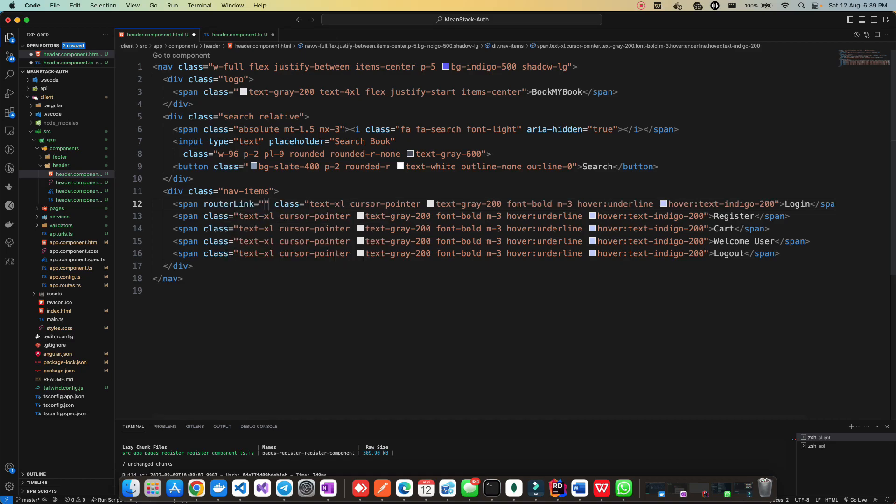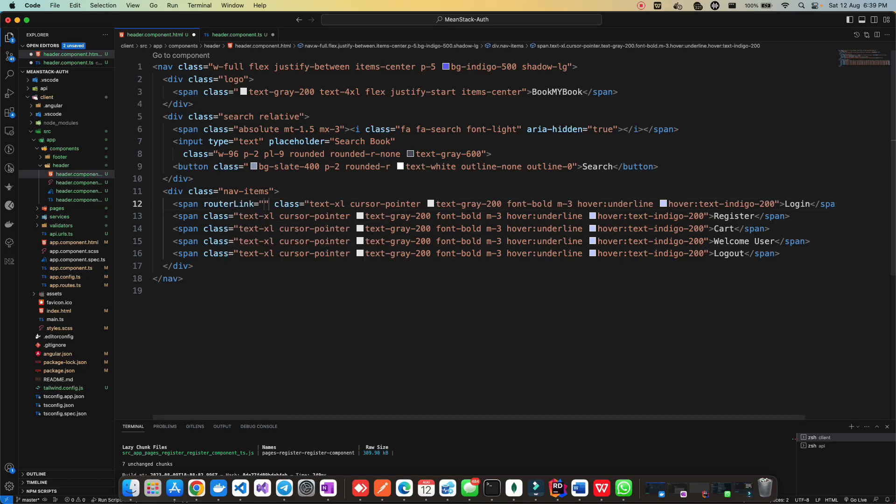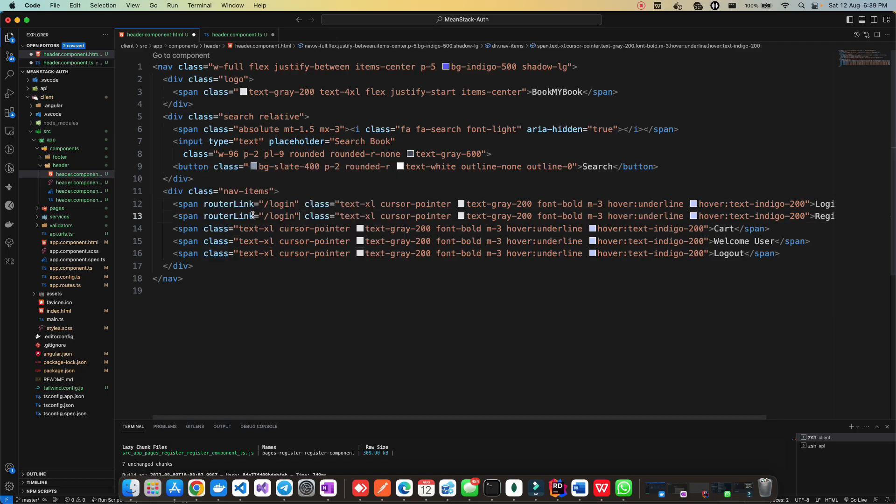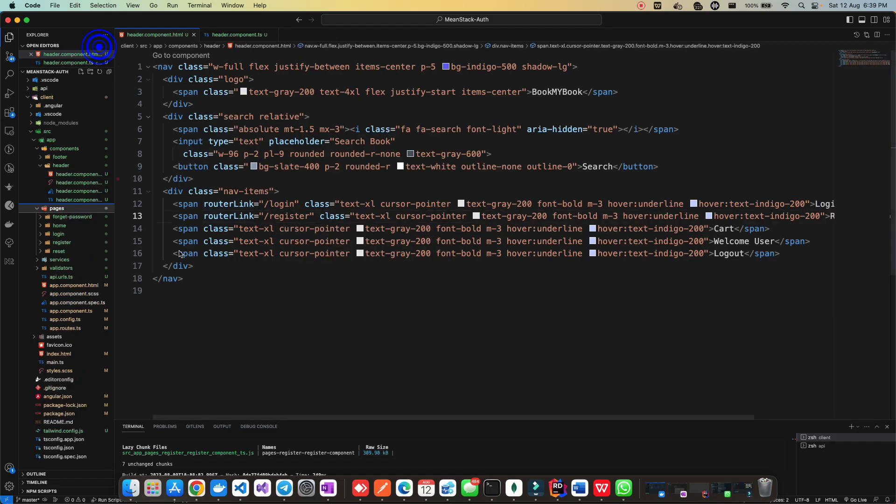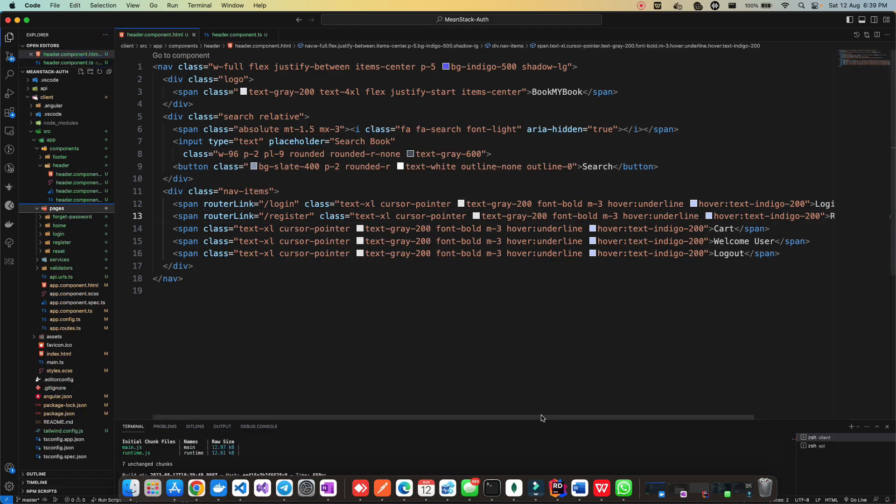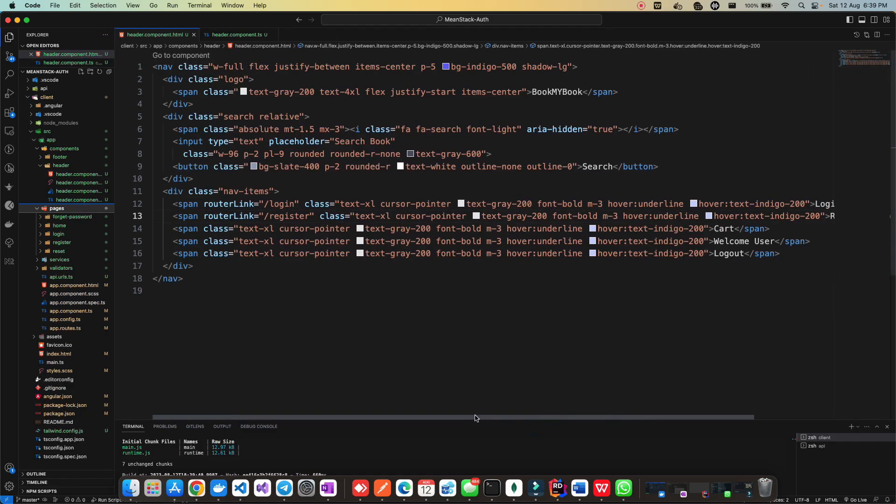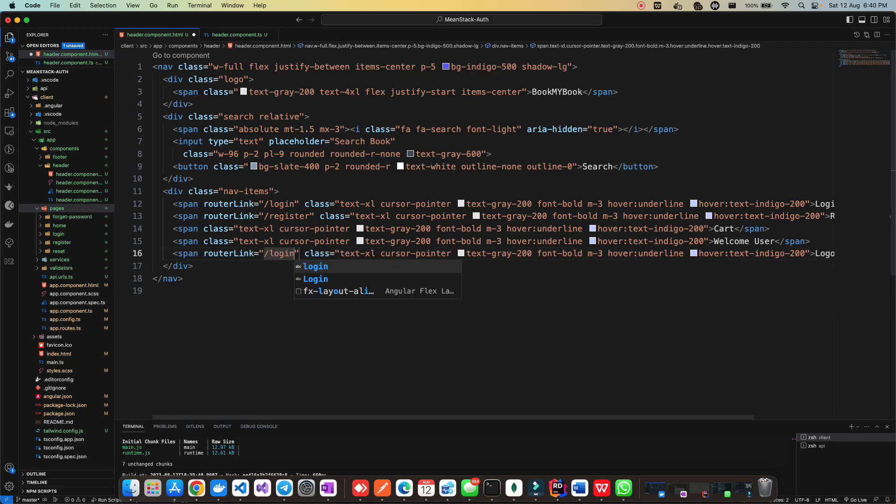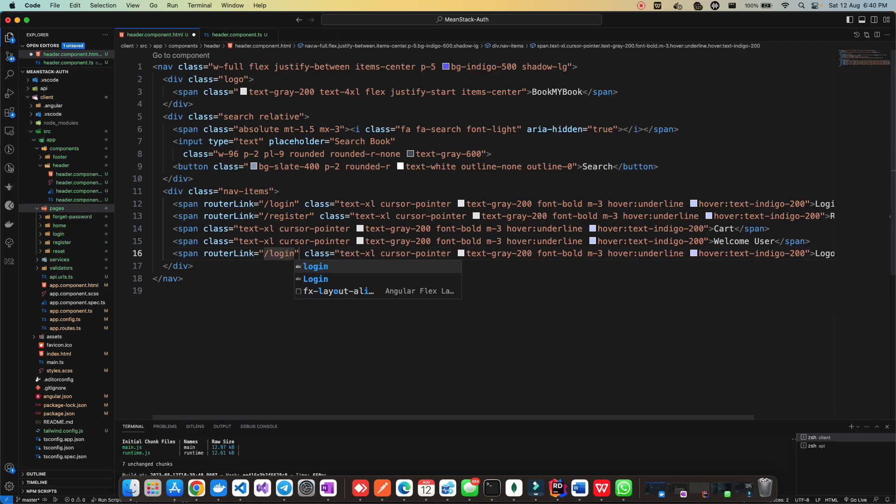Go in your header component as this is standalone, so we can directly do the import in this imports array. Let's import your router module. Once this is imported, now you can make use of router link. So this is router link and this should route you to the login page. If I create one more router link for register, it will go to the register page. Currently we have to focus on login and register, so we've added only these two. Later we'll add for cart and welcome user and logout.